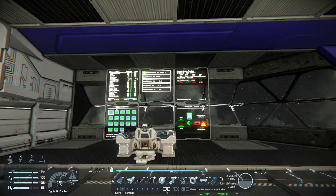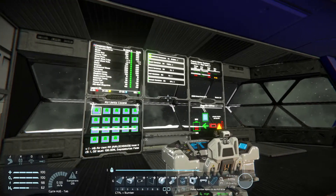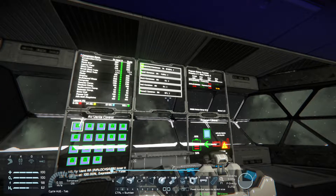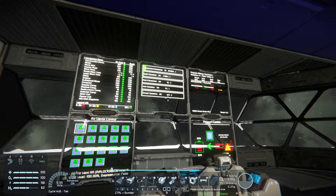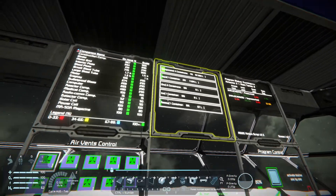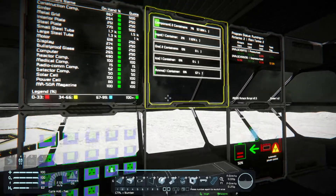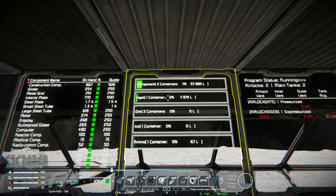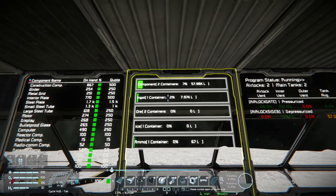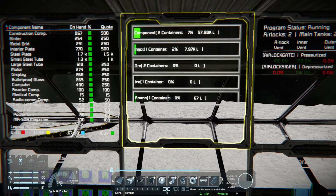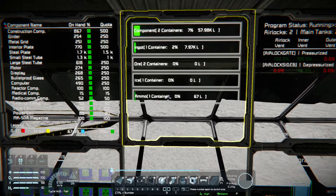Hello engineers, welcome to another part of how to build and design a base. I installed a new script I already knew before but never used for my bases — it's the Fancy Status Display version 2. On the big screen here I use it for cargo, showing different cargo types like components, ingots, ice, and also one display for ammo.